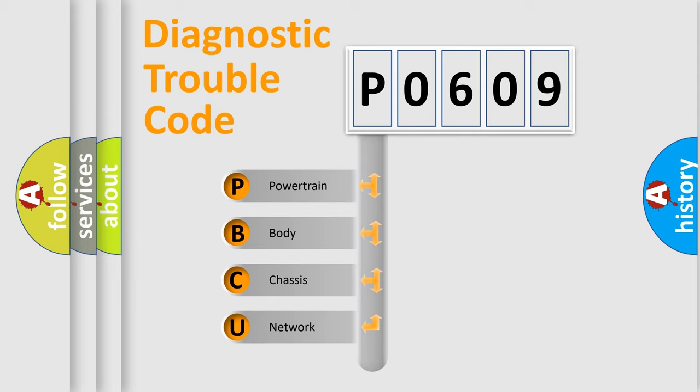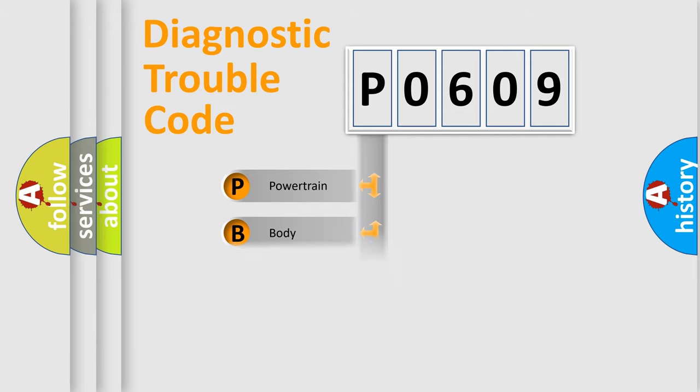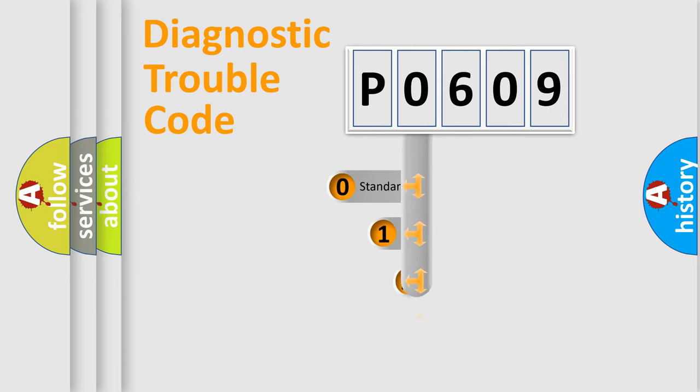We divide the electrical system of the automobile into four basic units: Powertrain, Body, Chassis, and Network. This distribution is defined in the first character of the code.